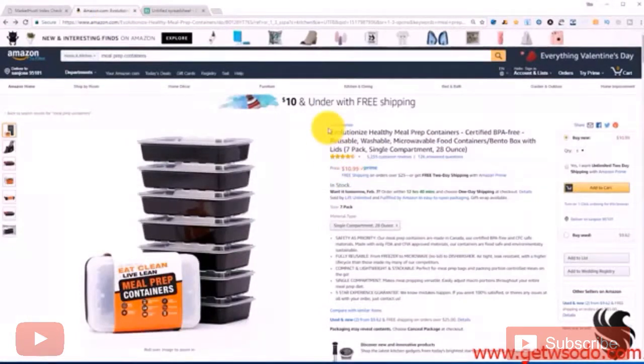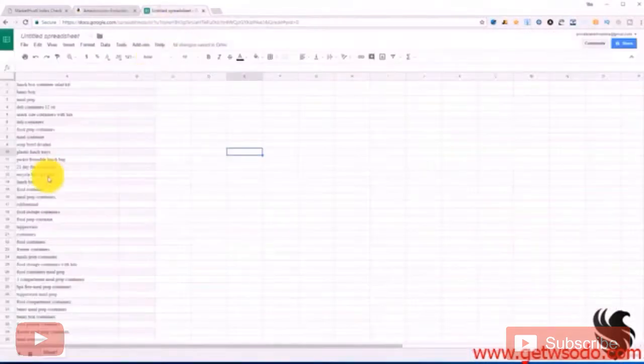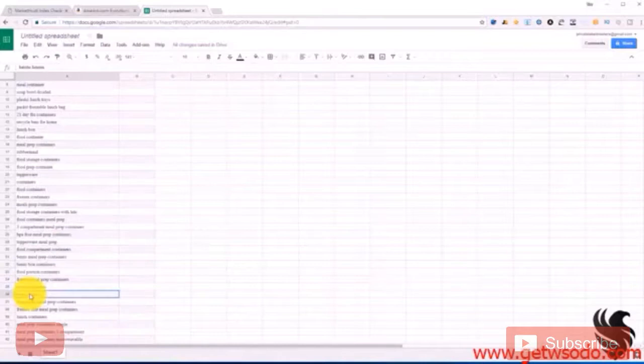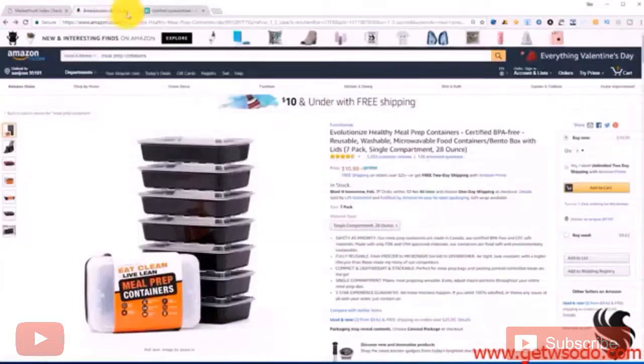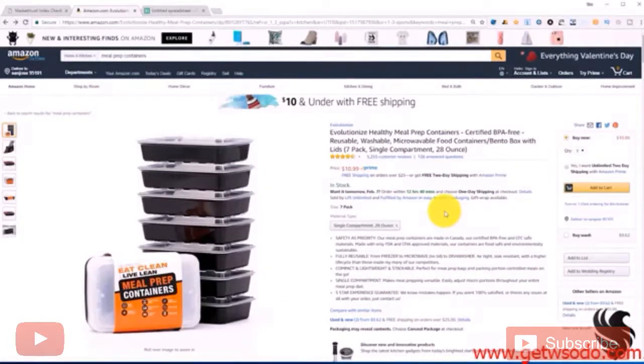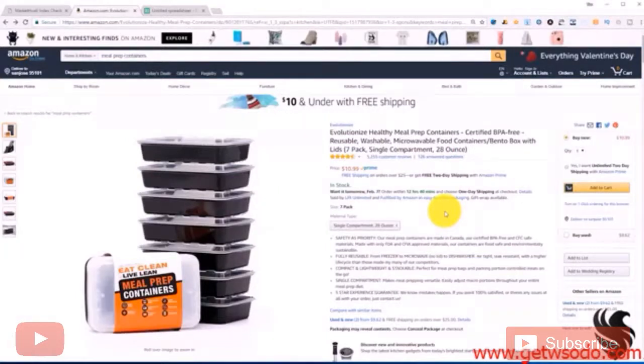Why is it important first off to make sure that we're indexing? Now what indexing means is that when you search any one of these search terms that our actual listing shows up somewhere in the search results. I don't care if it's on page 1 to page 100, we just want to make sure that it's actually showing up. Because if it doesn't show up then there's no possible way that we can rank for that keyword and it's one less keyword that we can get a sale for.